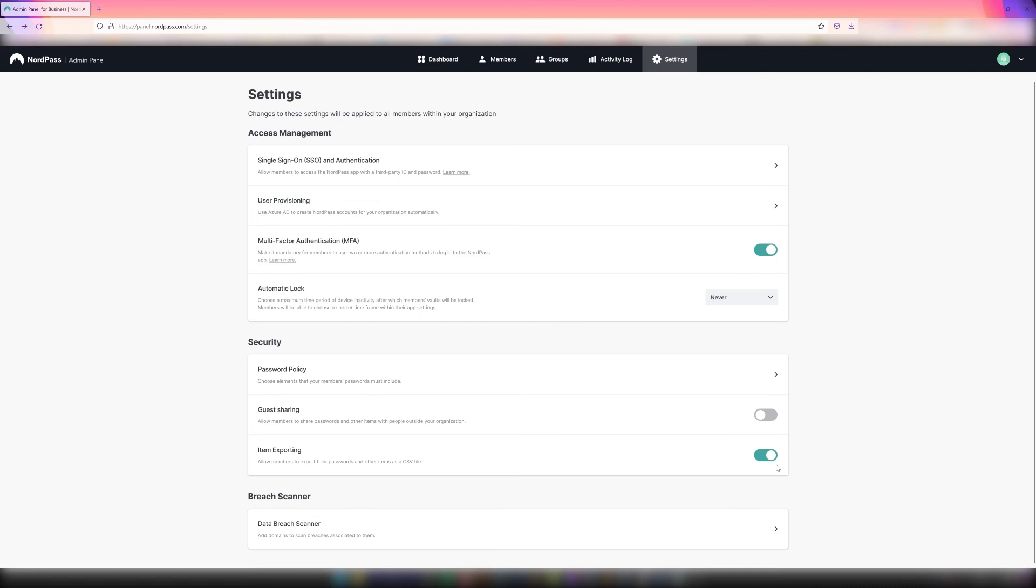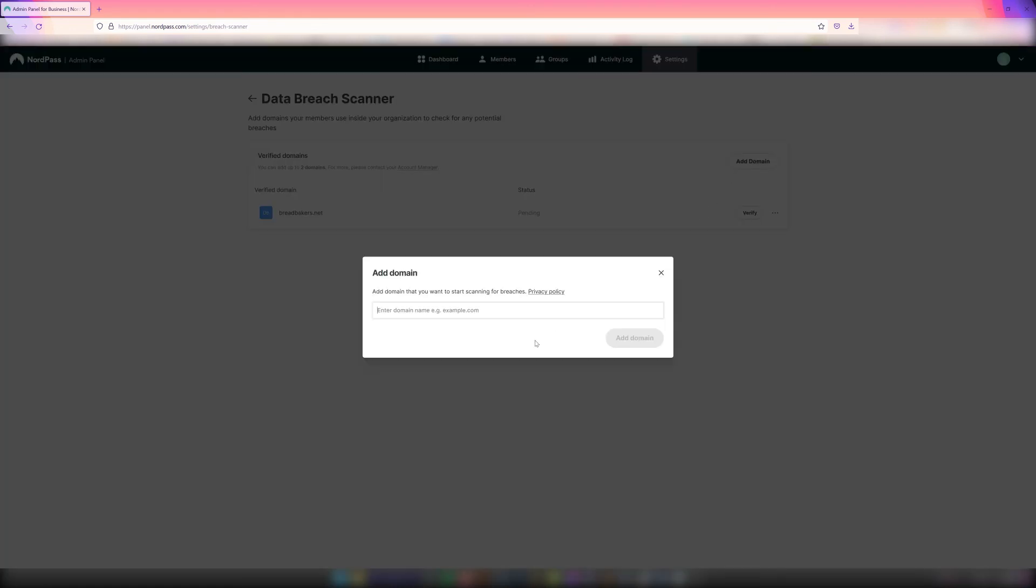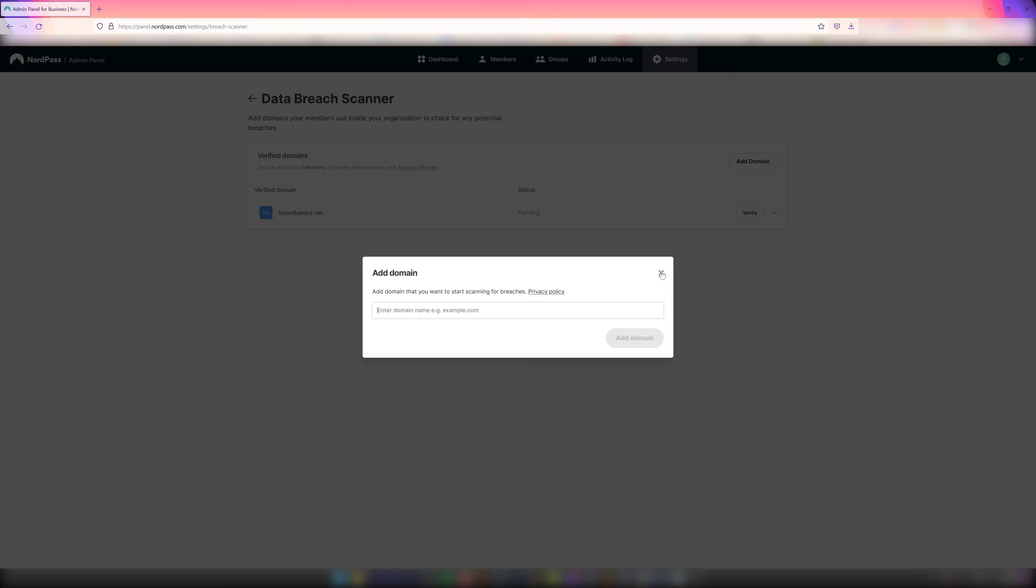Owners can leverage the Data Breach Scanner feature. To enable this, use the Add Domain feature under Verify Domains, then enter the domain and click on Add Domain. Then follow the steps listed to verify your domain ownership. These are all optional and can be enabled at a later stage.